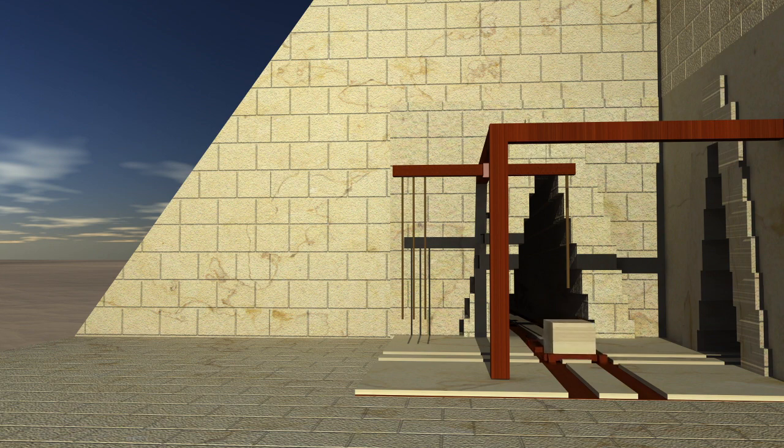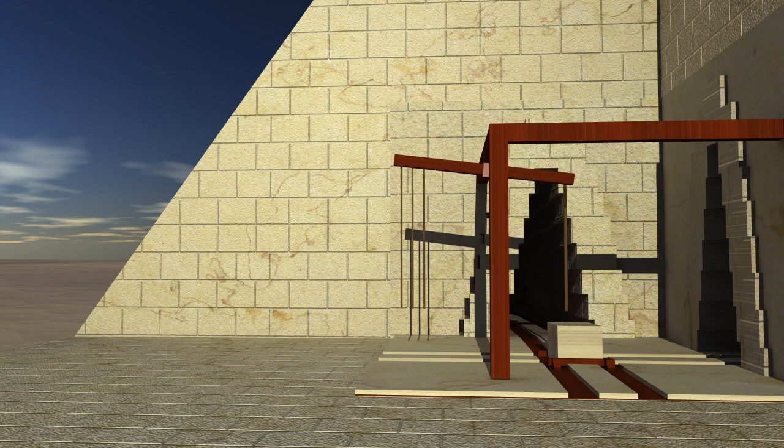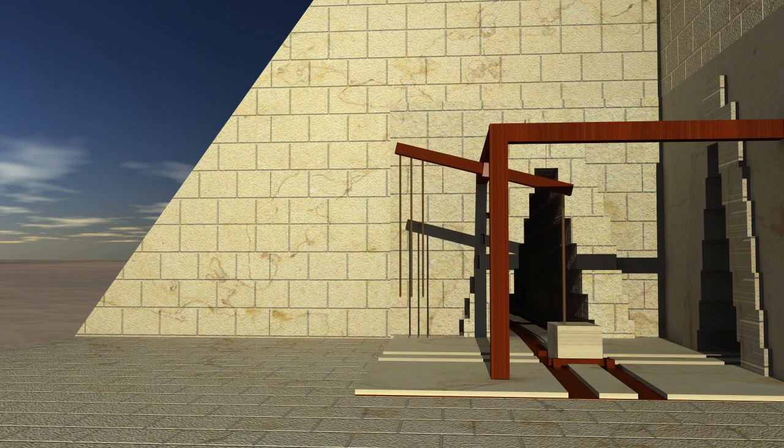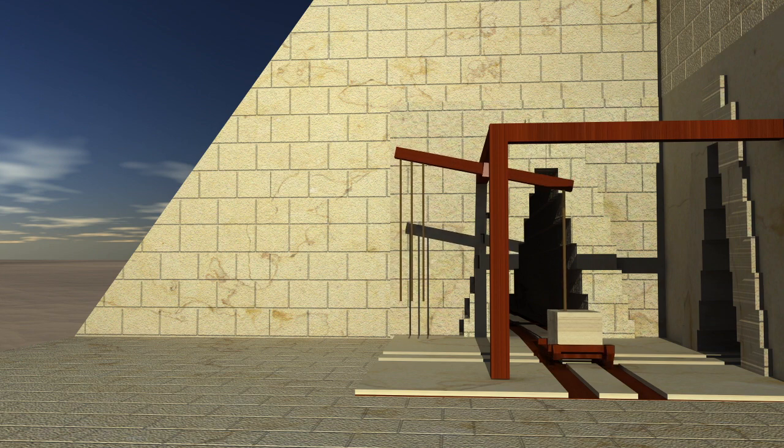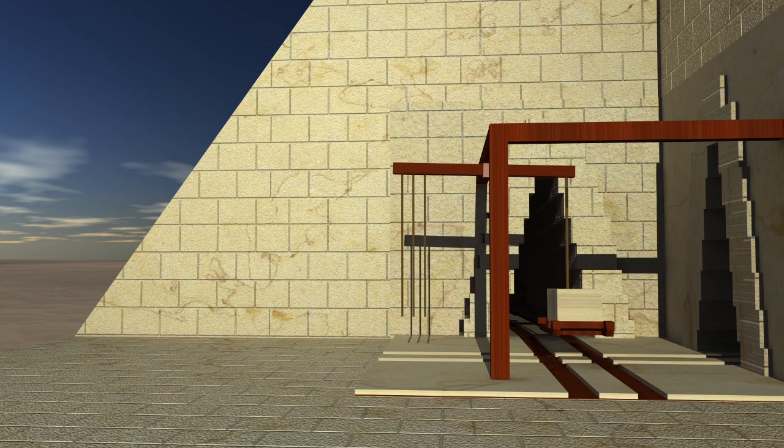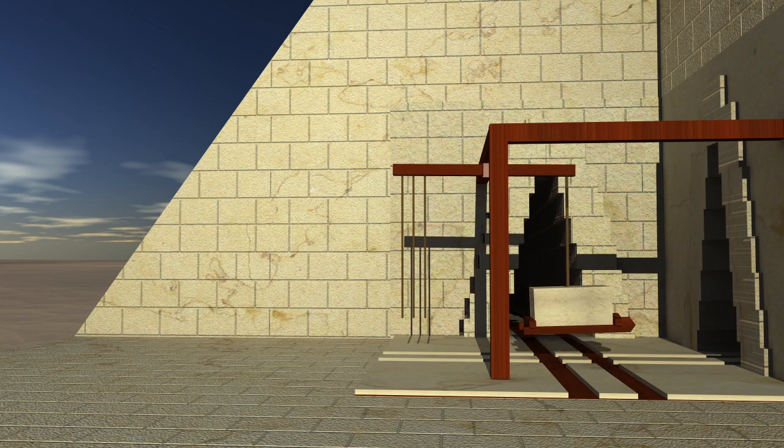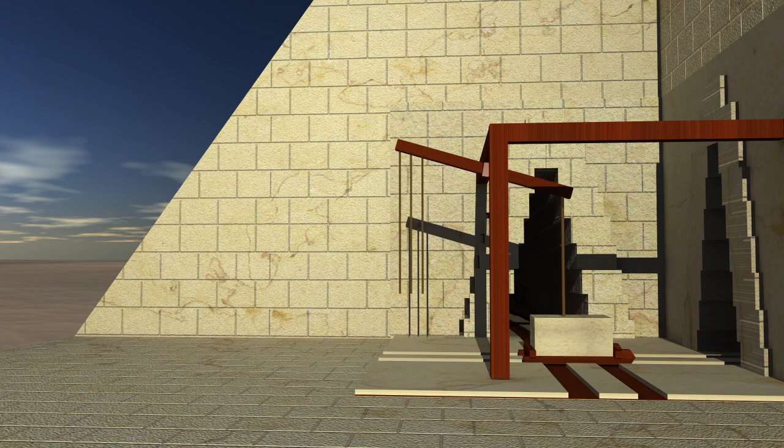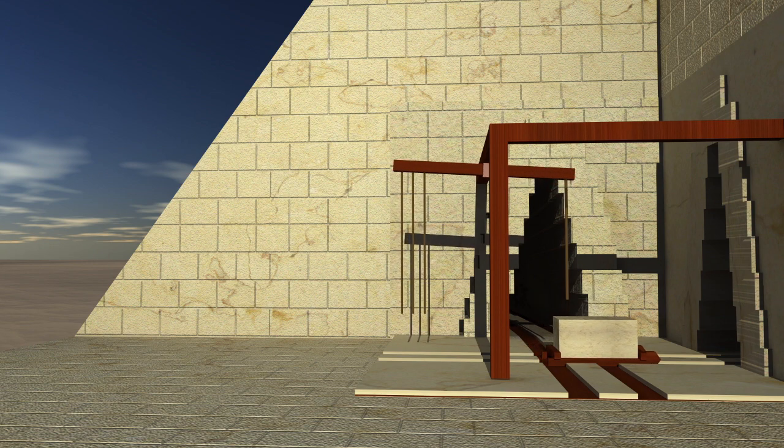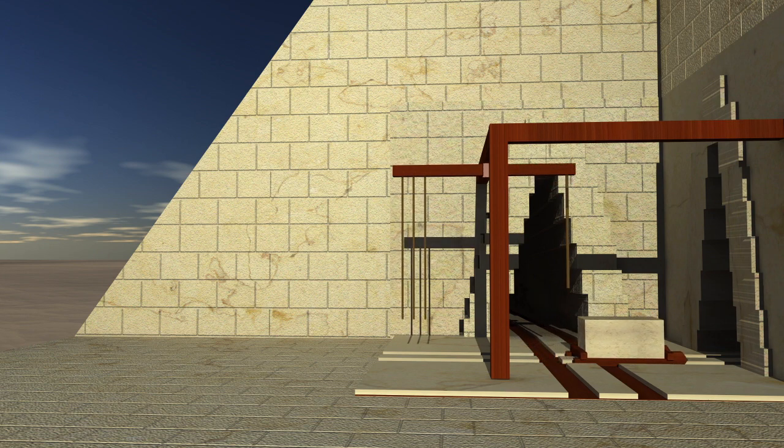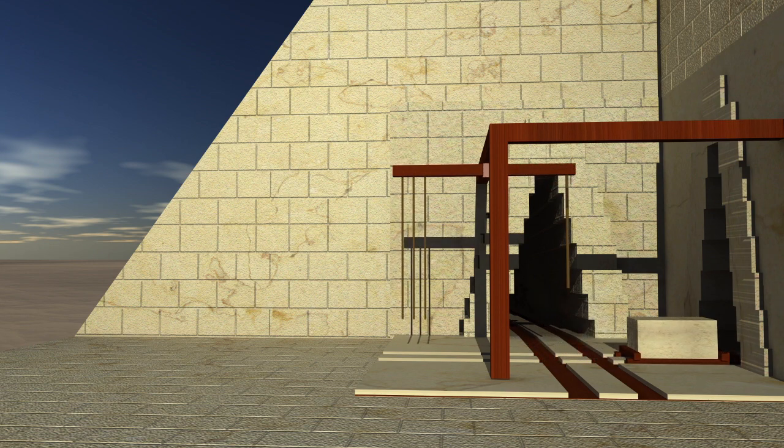This theory looks to be very plausible. The workers would have moved the blocks up through the ramps of the pyramid, and when they got to the corner of the pyramid, there would be an opening with a crane to lift the block and reposition it to continue its journey up through the pyramid.